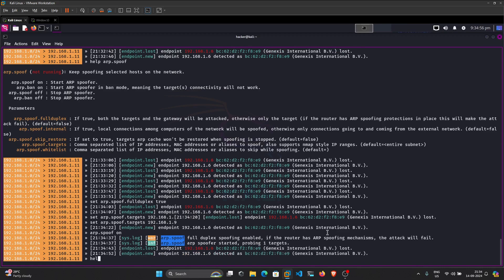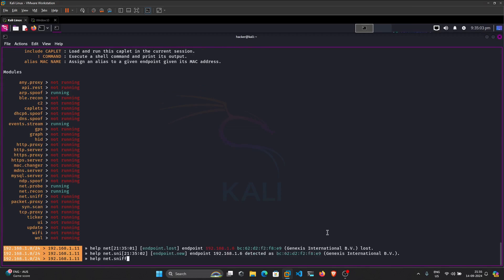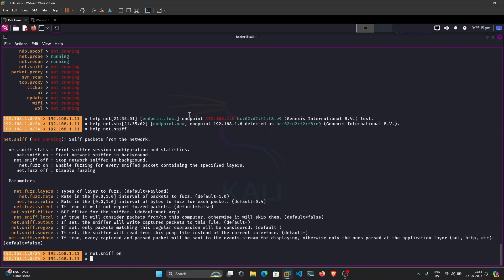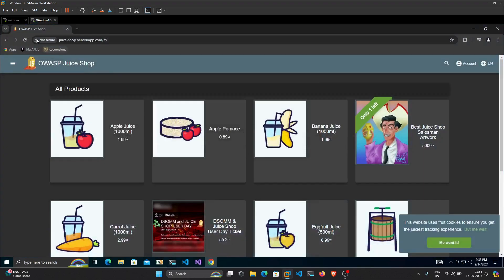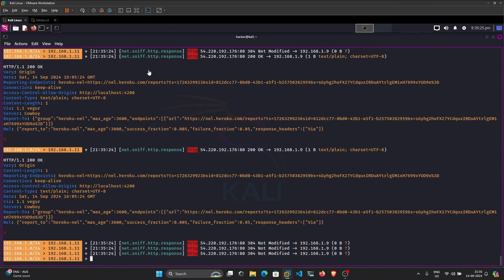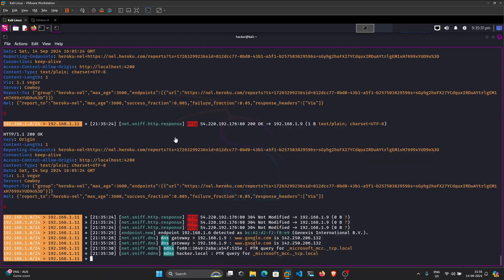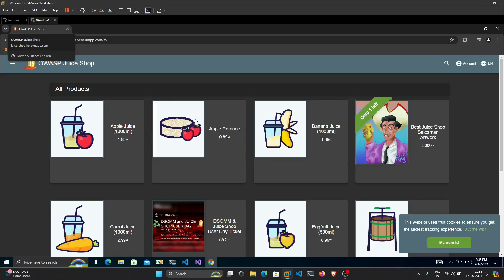Now we run `net.sniff on`, which will sniff all traffic passing through the network from this victim machine. I've already opened a browser on the victim machine, and when we reload the browser you can see that all traffic passing from the victim machine is being sniffed by our attacking machine.